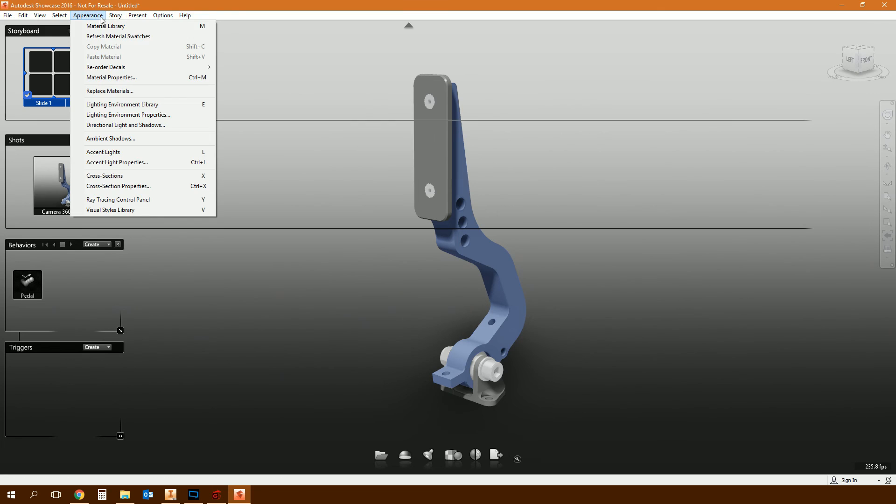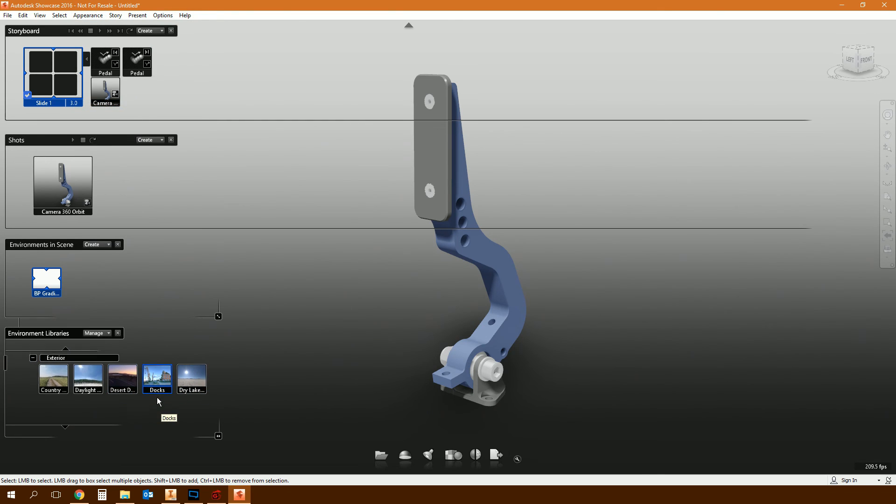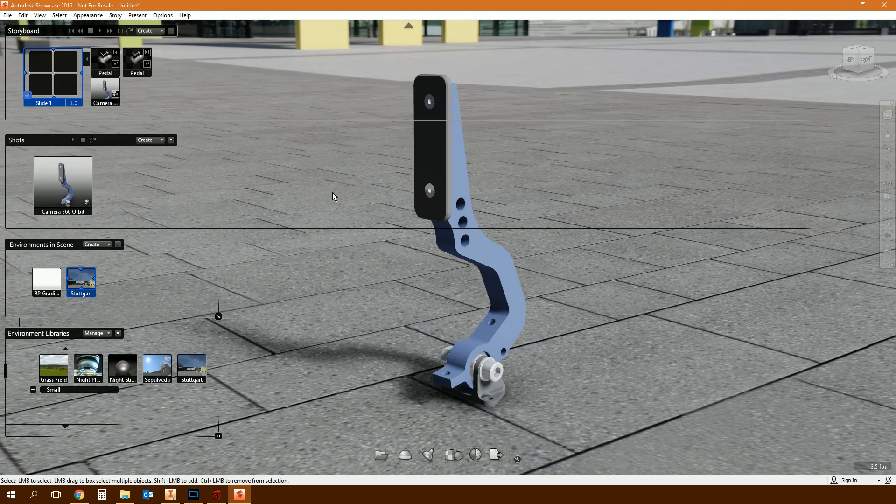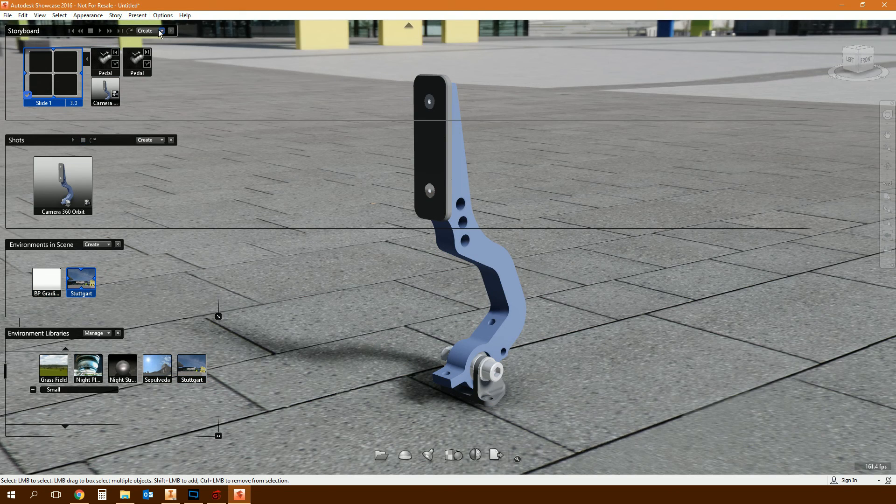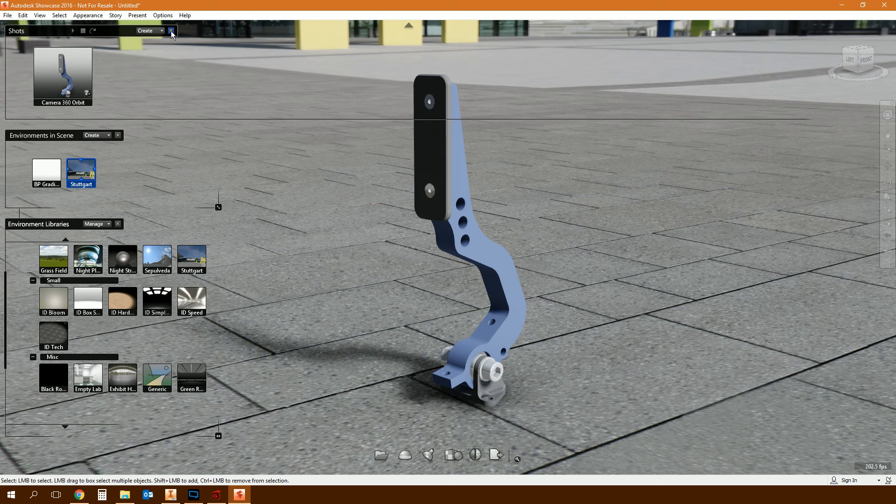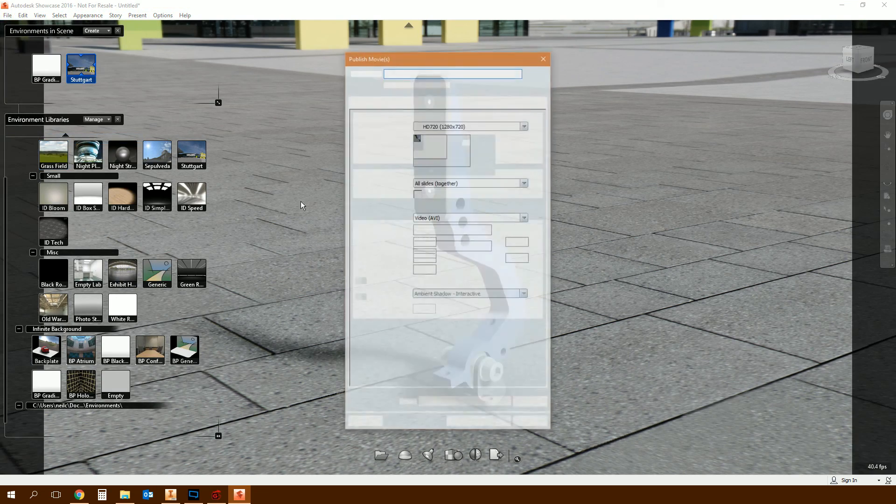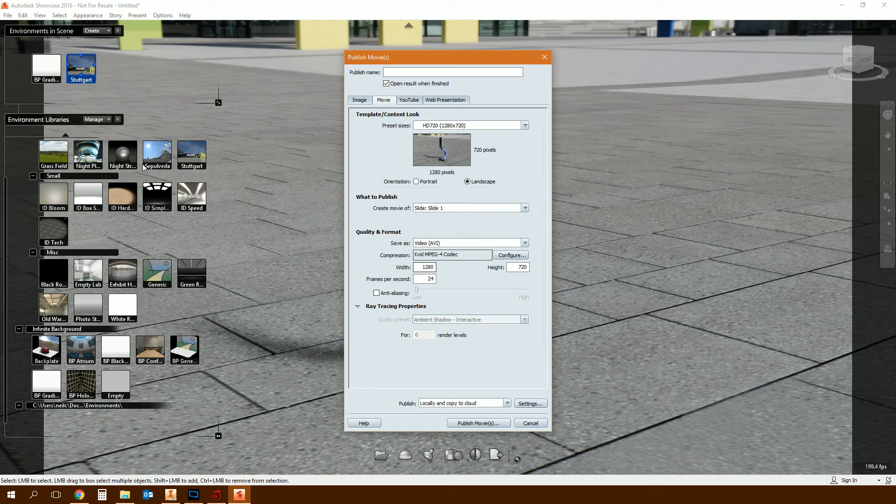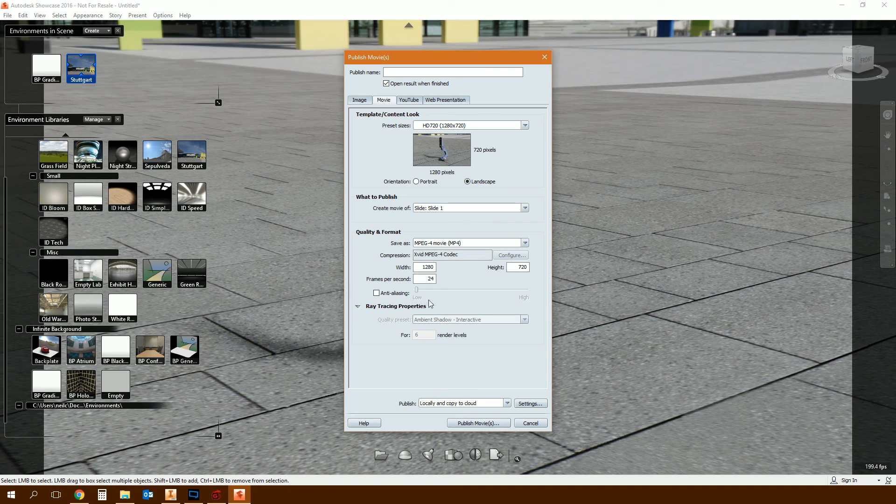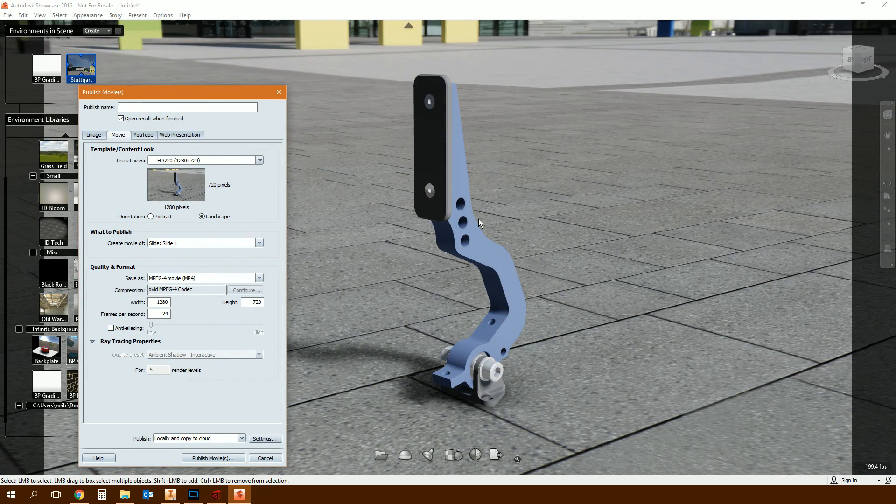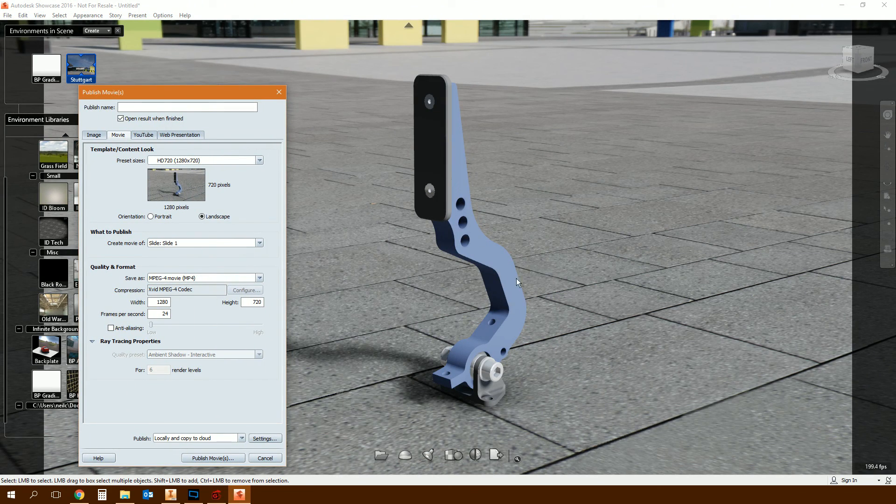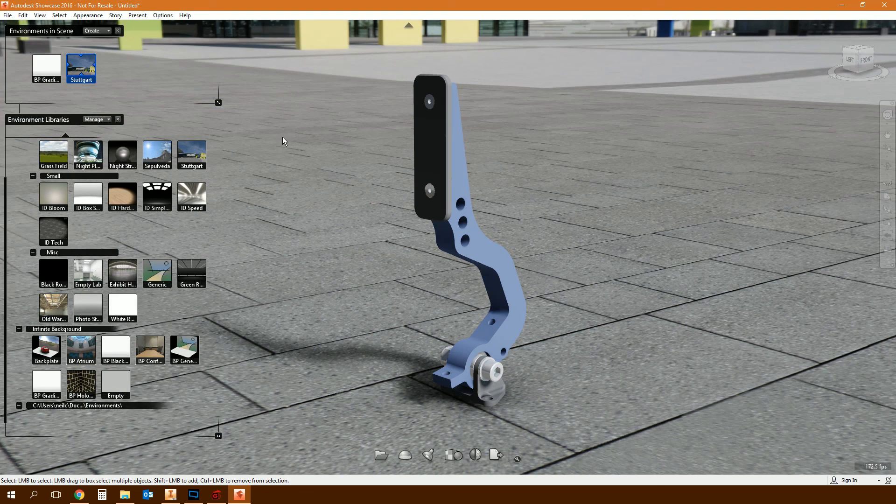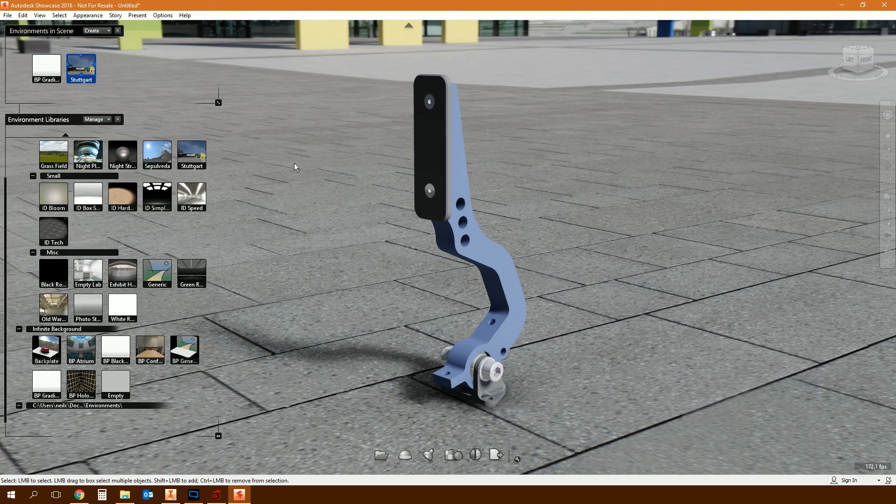What next? Well, I suppose you'd need to make it look good by adding a background on it, do your shadows and stuff, mess about with your lights and whatnot. And then you'd go File, Publish a Movie, and you're going to create a movie of slide one, which is the slide we were just working on. MP4, and then you click publish the movie. And then you'd get a movie of the pedal going - the camera orbiting around the pedal and the pedal moving backwards and forwards.